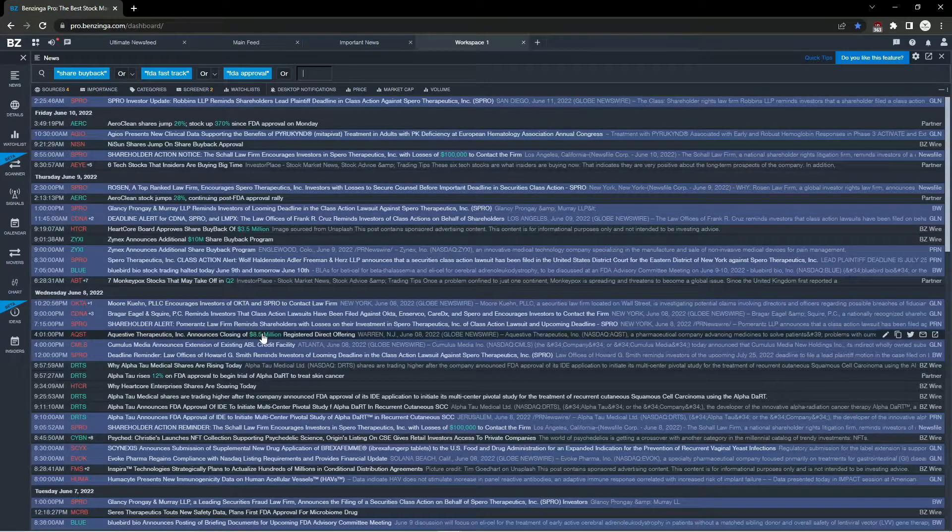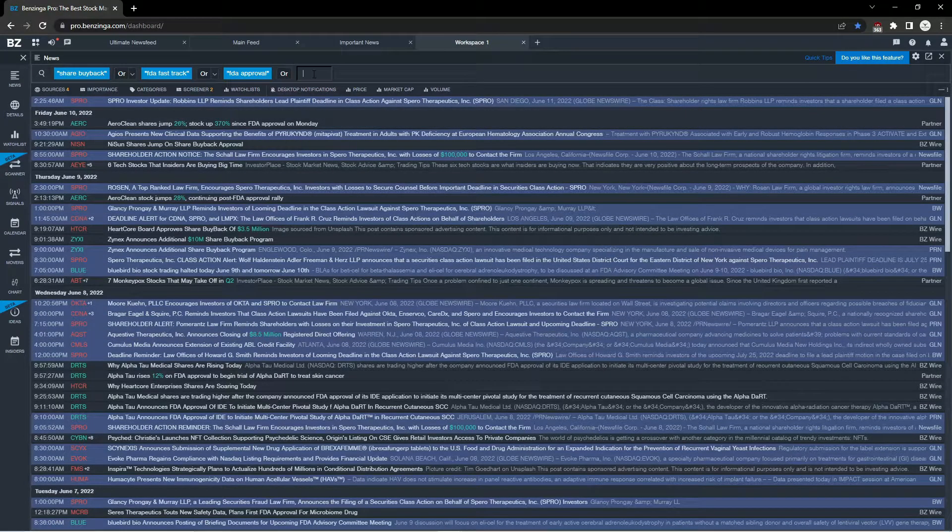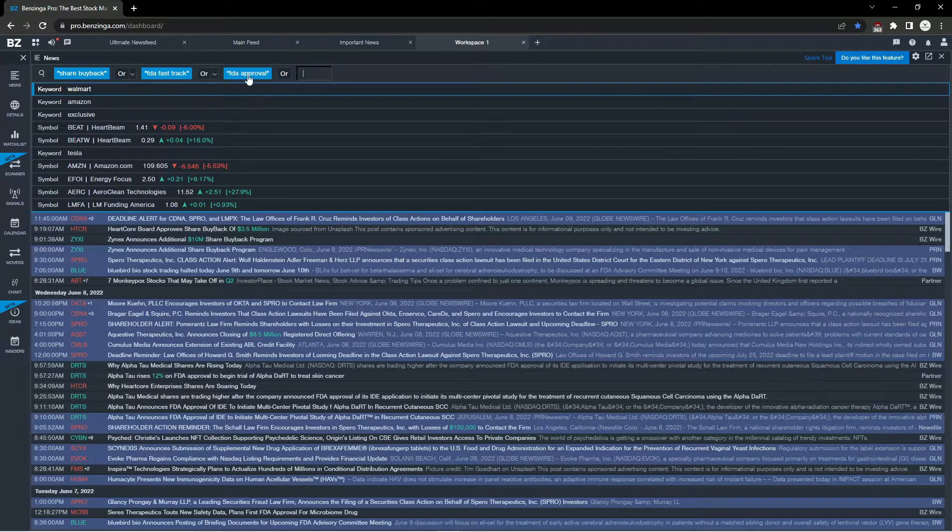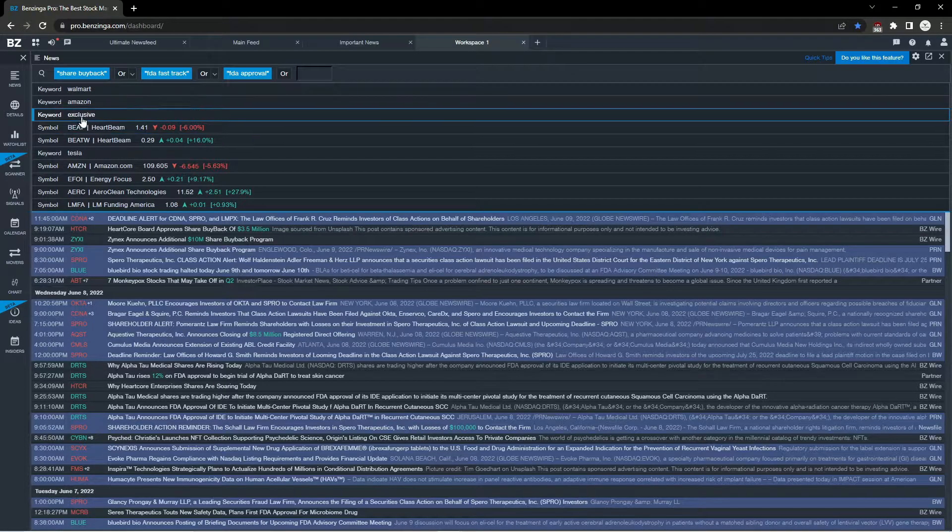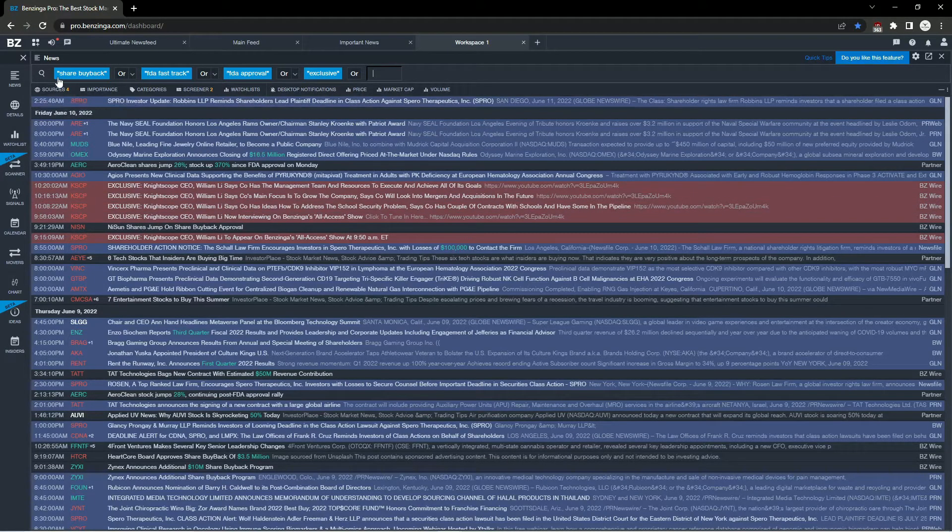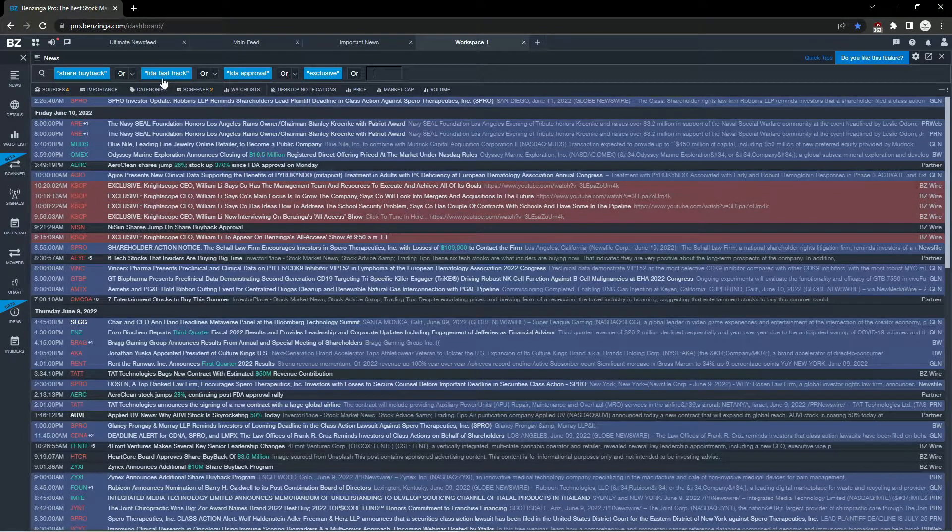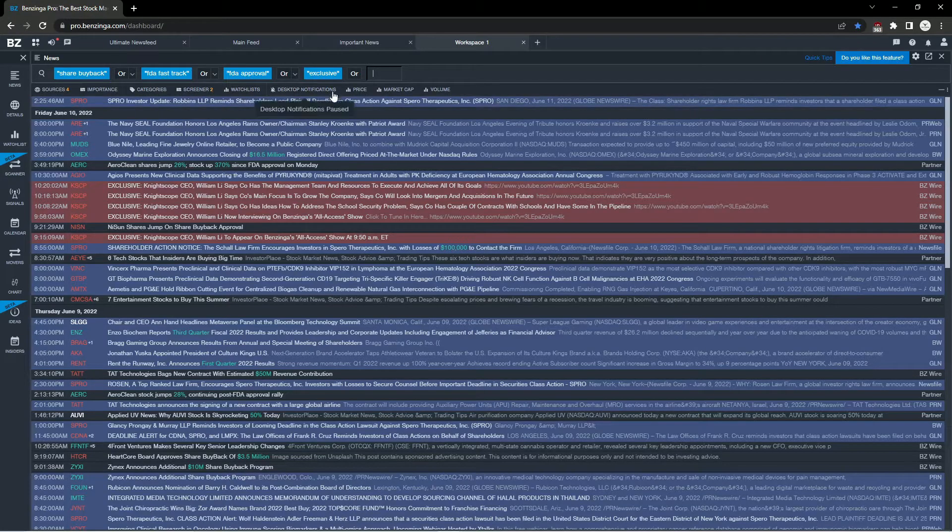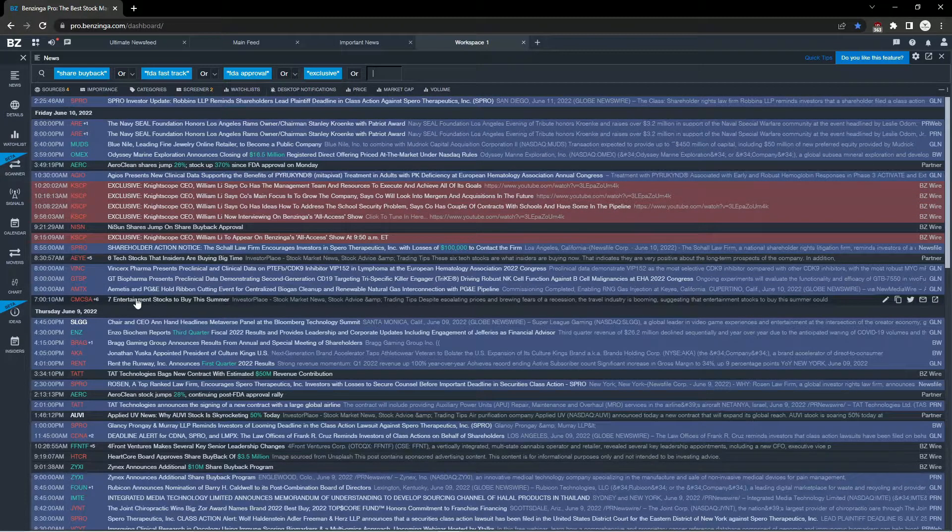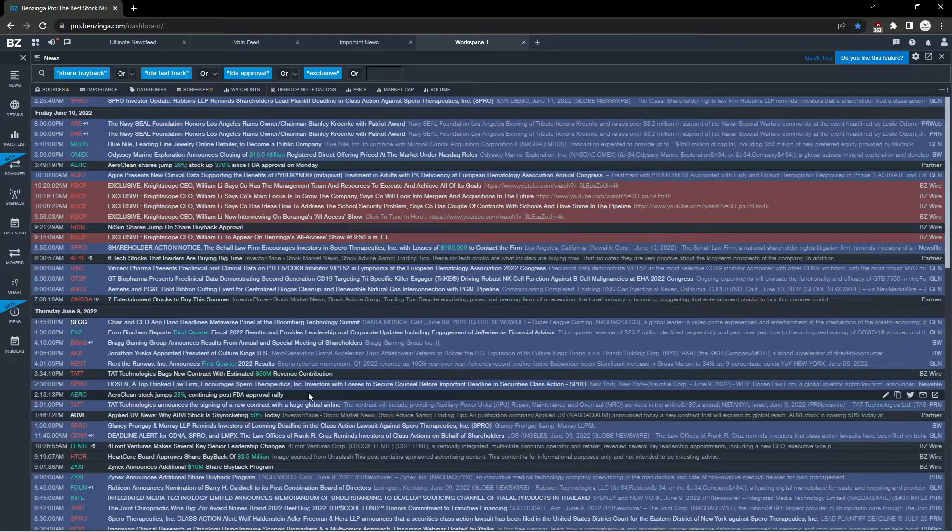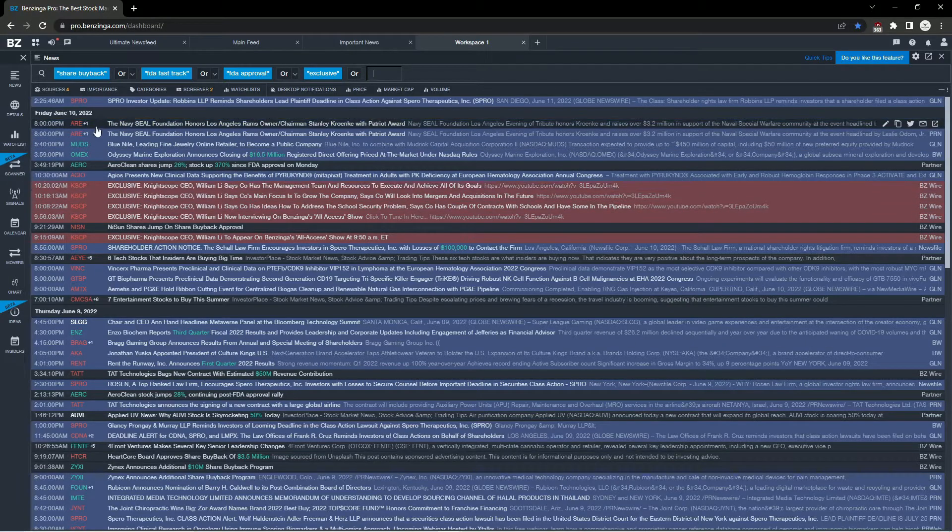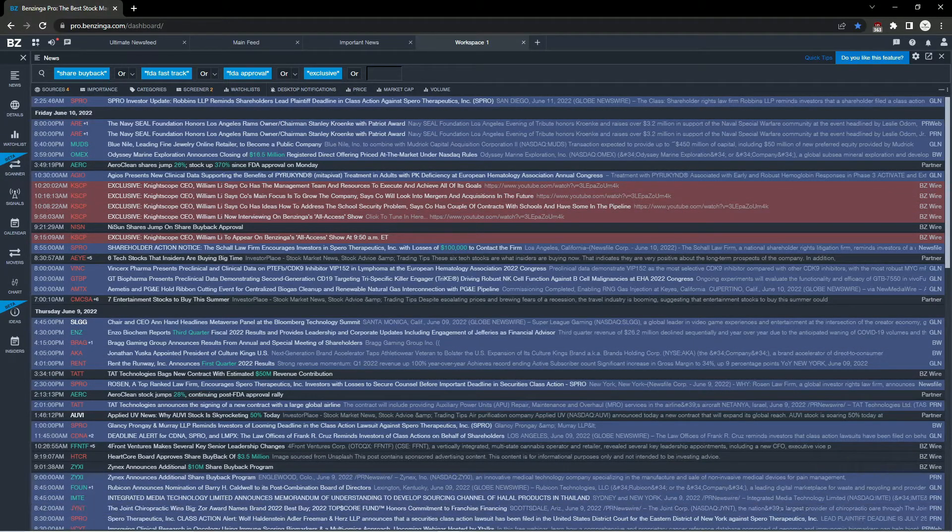If you guys have some keywords to recommend, go ahead and add them to the comment section below. I find myself adding and subtracting keywords from this list based on market trends. A news article that moves a stock one week may have no impression the following week.